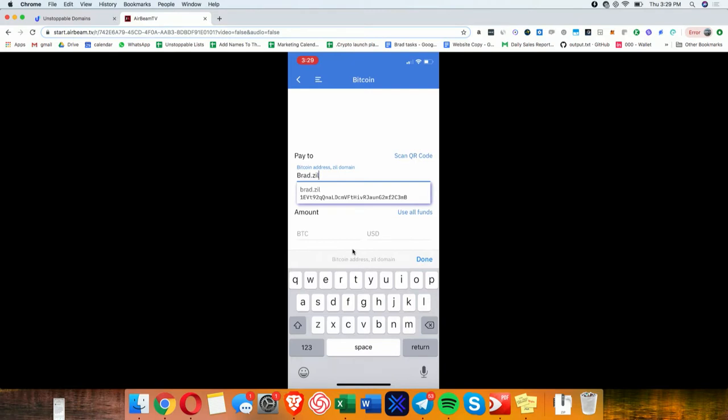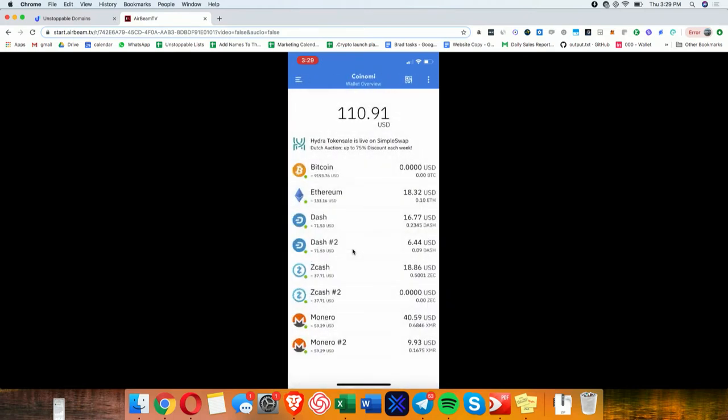You see my Bitcoin address right there. So without you needing to ask me what my Bitcoin address is, you can just type this into the send field and pay me. And it works for multiple currencies. In fact, it can work for any currency.